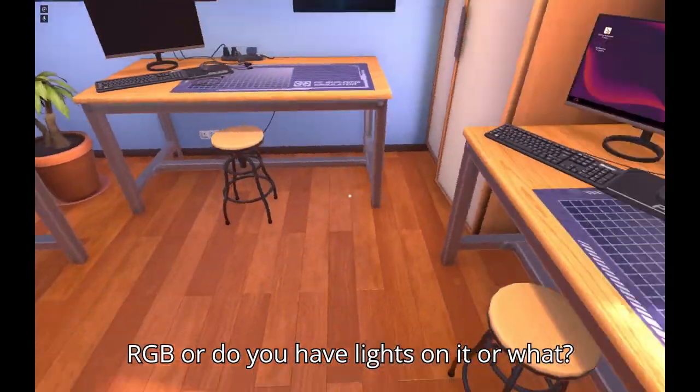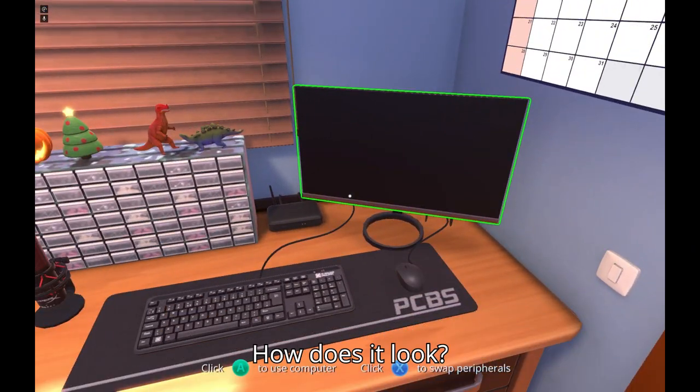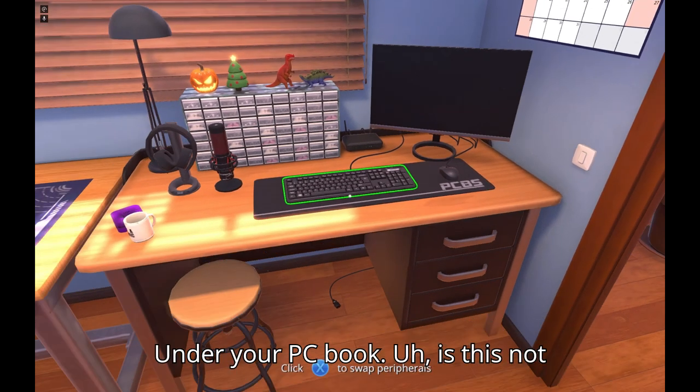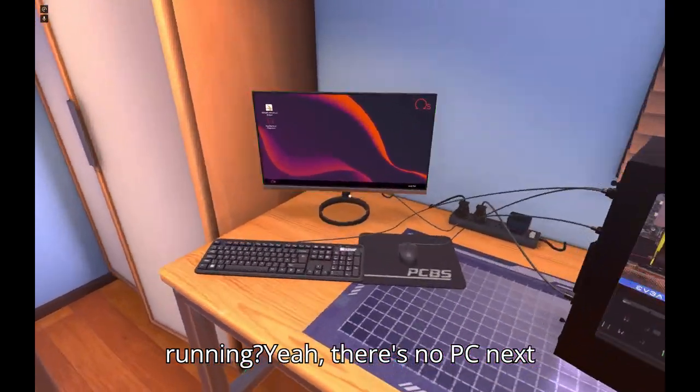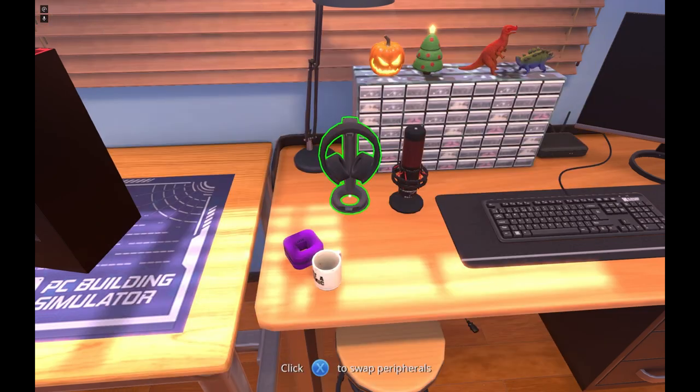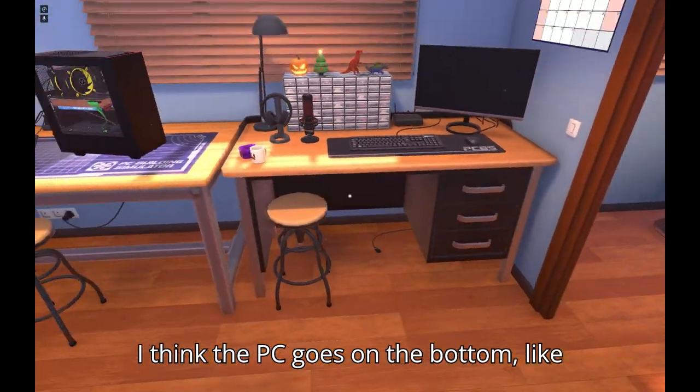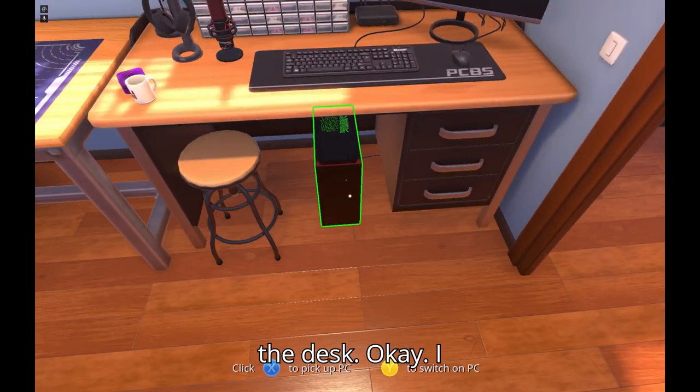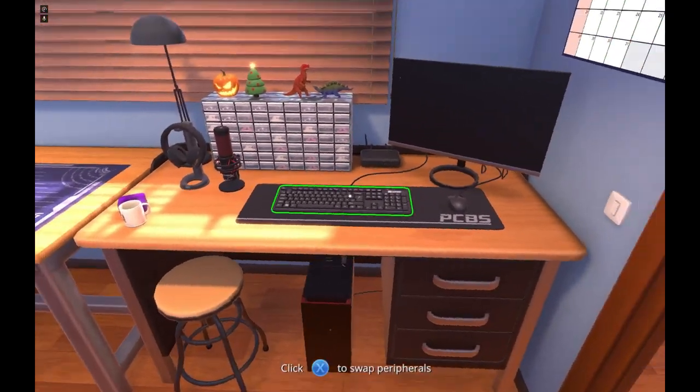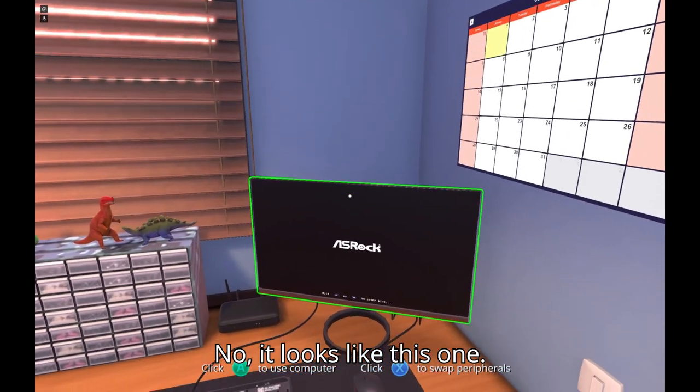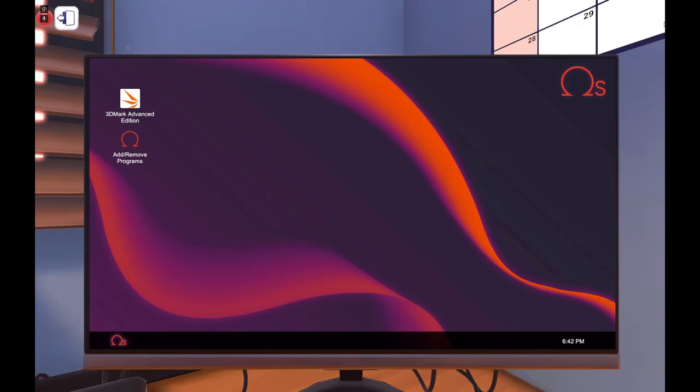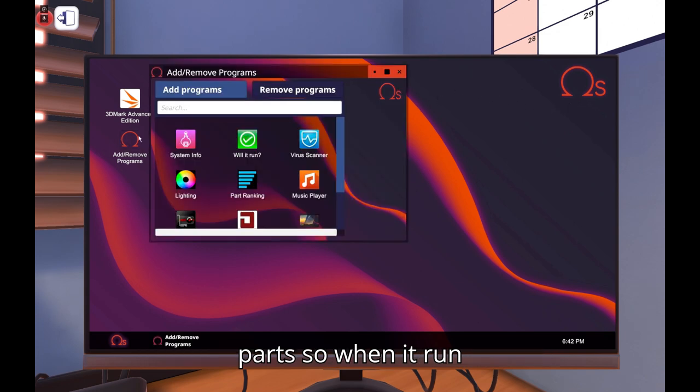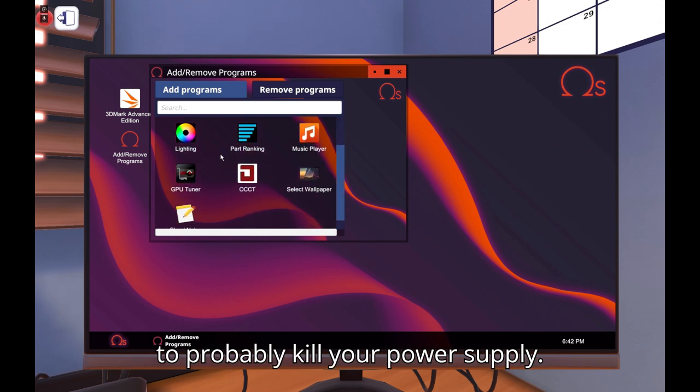And draw PC to work. All right, so we are probably going to get a new PC case. Do you have RGB or lights on it or what? How does it look? How does your PC look? Is this not running? There's no PC next to it. Yeah that's that. I think the PC goes on bottom, like underneath the desk. Okay let's pick this up. Yeah it goes underneath the desk and you have to connect wires. I'm gonna look for this one.